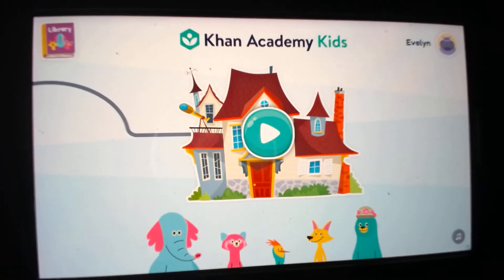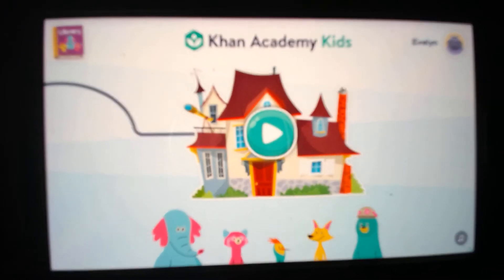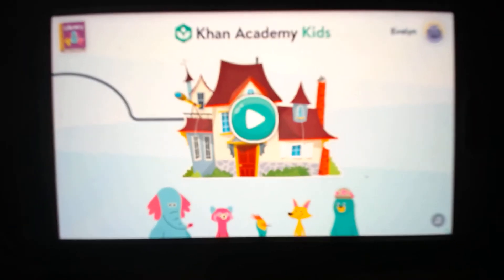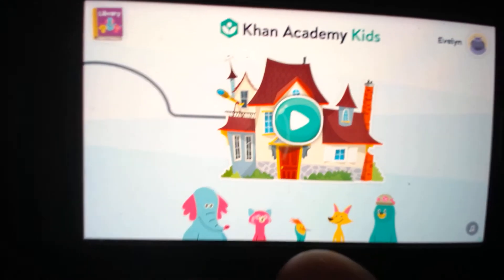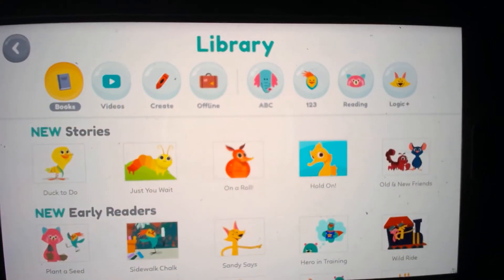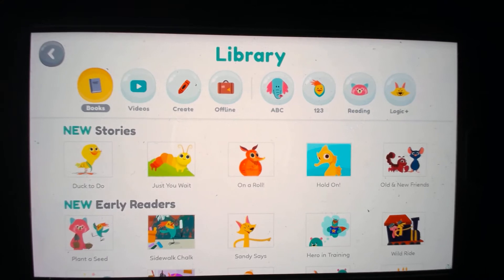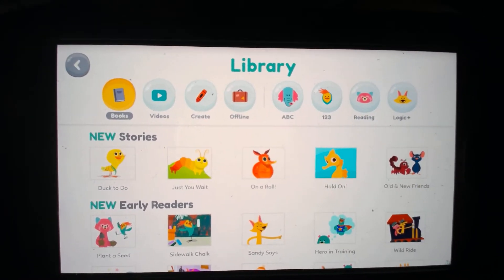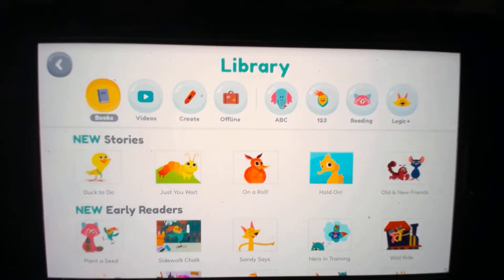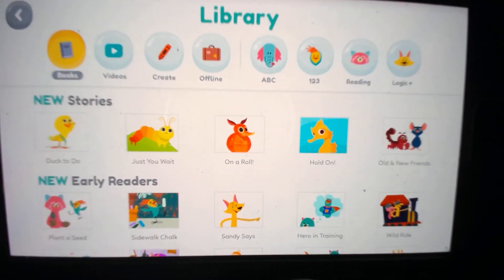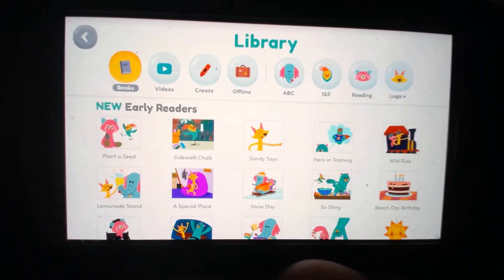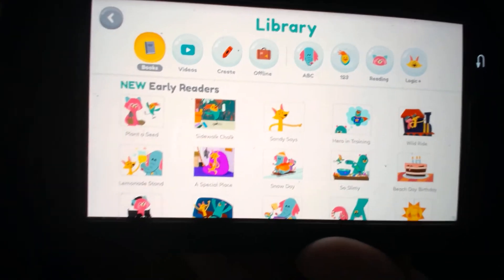So this is what shows up. If you click on the house it takes you to some games and it walks the kids through — there's not really much of a choice there. But up in the corner you'll see a book icon that says library, and when you click on it, it takes you to this page with a bunch of stuff. There's books, videos, you can create, you can work offline. There's ABC, 123, reading, logic. I love this format. Down here it says 'new early readers.'